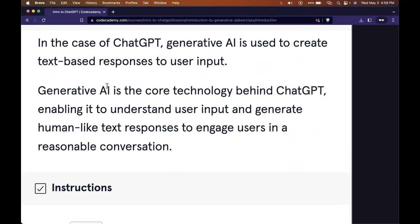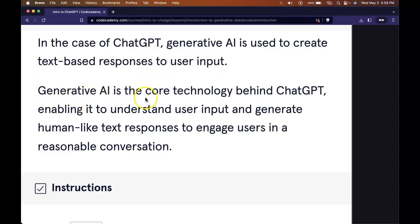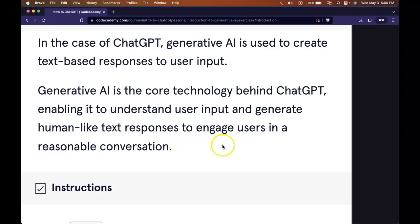In the case of ChatGPT, Generative AI is used to create text-based responses to user input. Generative AI is the core technology behind ChatGPT, enabling it to understand user input and generate human-like text responses to engage users in a reasonable conversation.